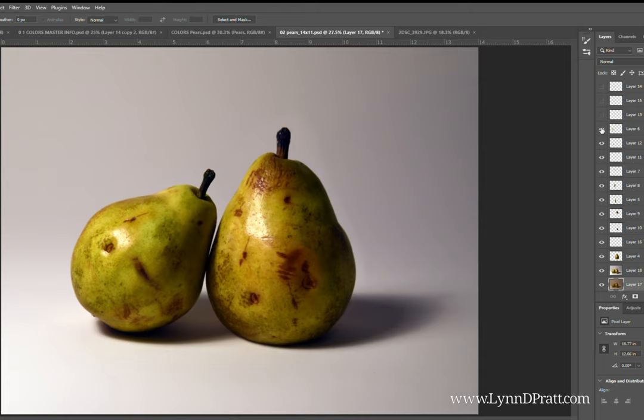Again, some more bruises and highlights up on the top. You can see as I just toggle that on and off, I've added it from a different pear and added it as another layer.